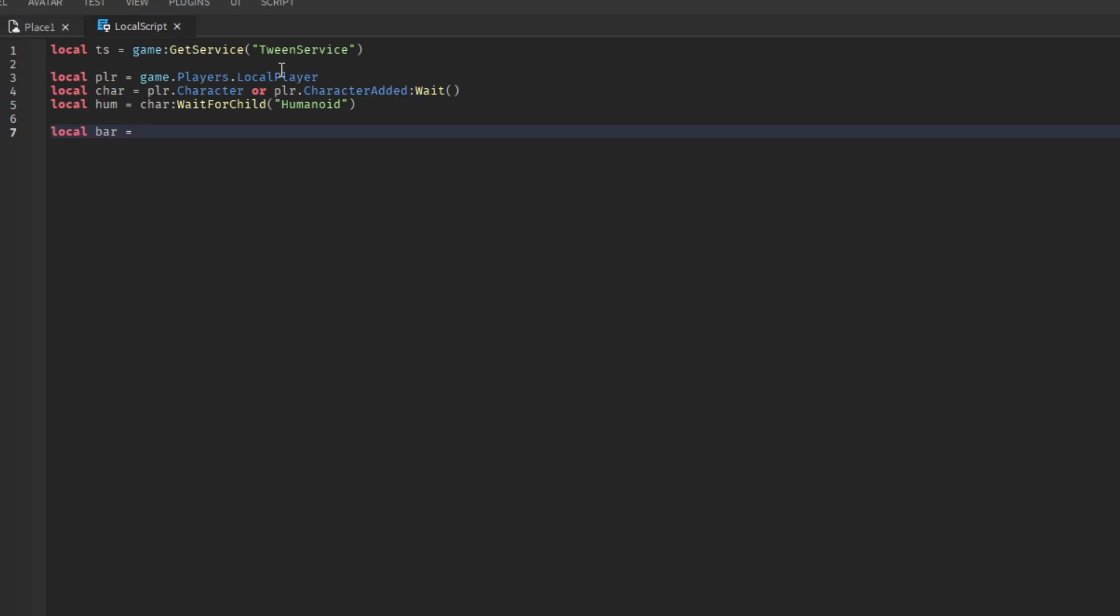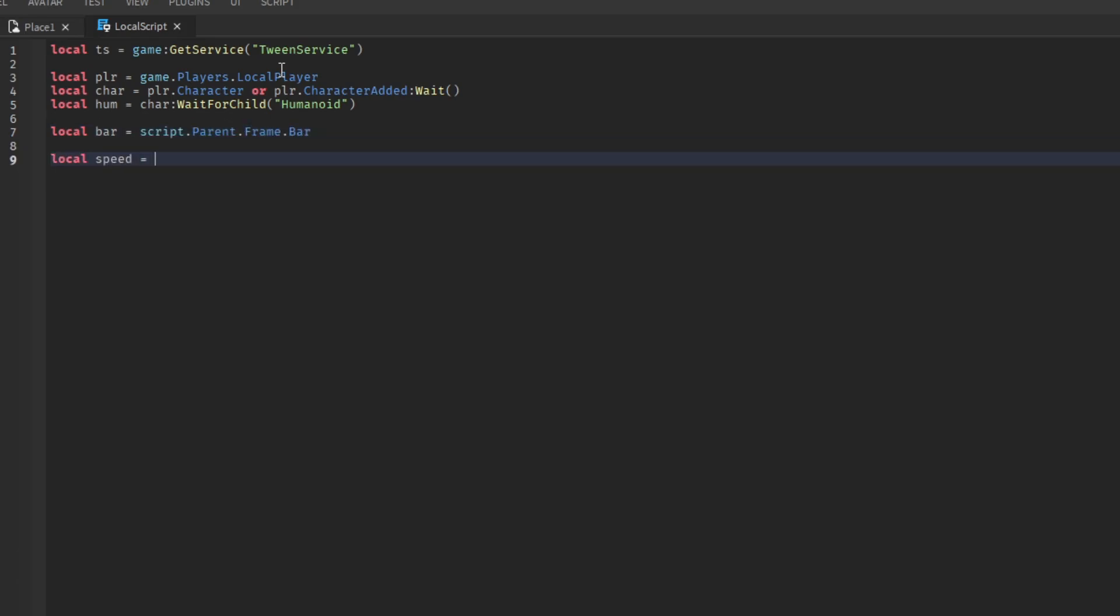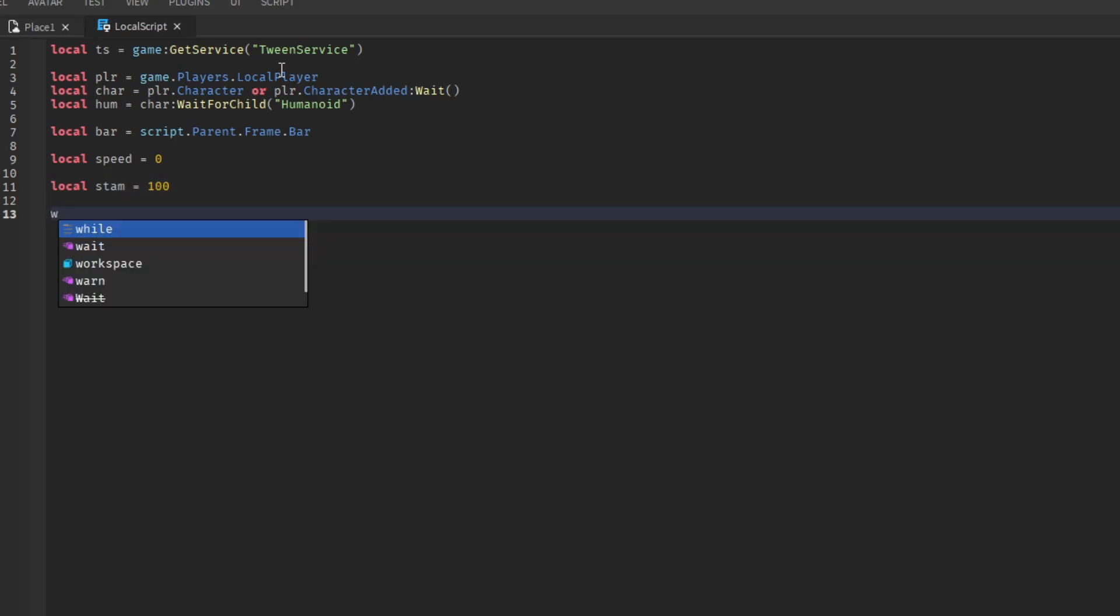Now we're going to reference the bar. Then set a variable for the speed and set it to 0. Then add another variable for the stamina and set the value to 100.